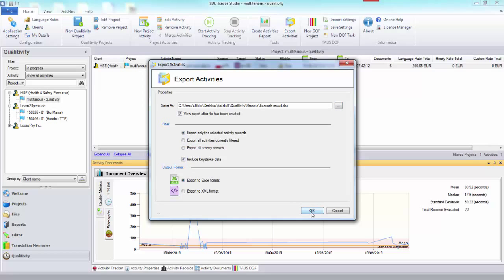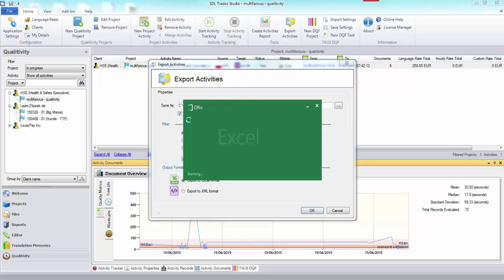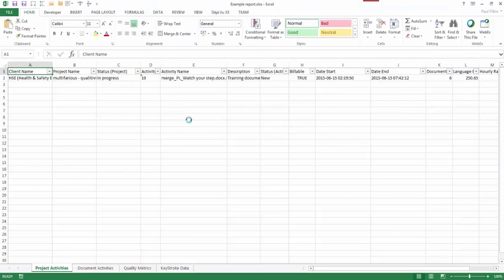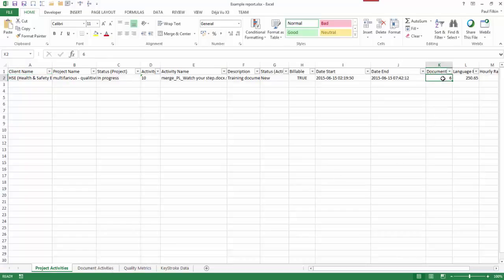I'll put it in the reports folder and call it 'example report', save it, include the keystroke data, and click OK. That should open up Excel because I've got that box ticked to show the report after the file has been created. Here we come with Excel. There's only one file in there as you know because I merged them together, and you can see it's made up of six documents.